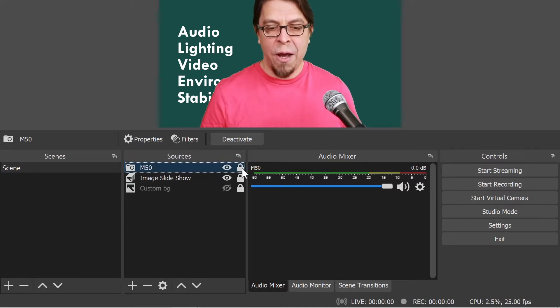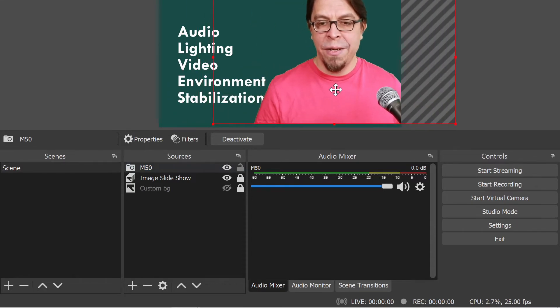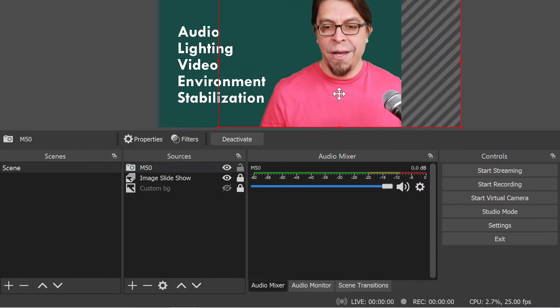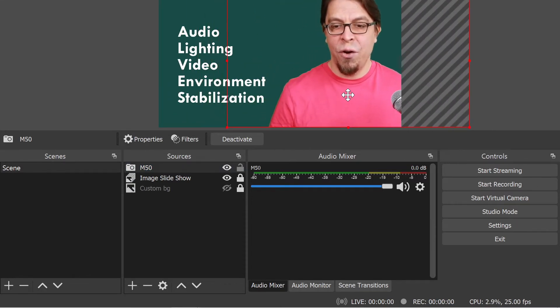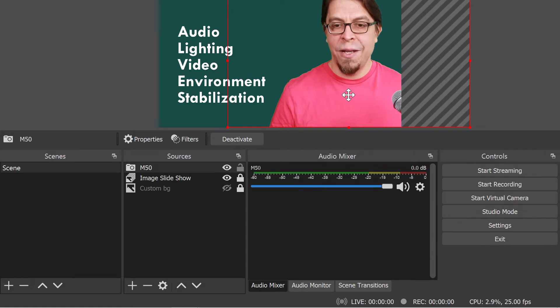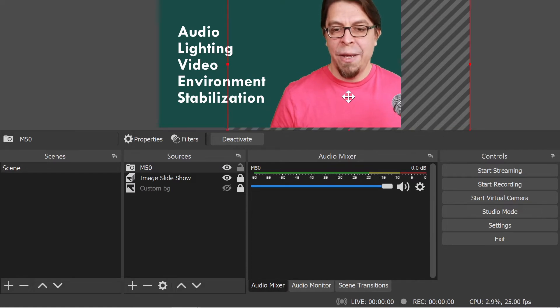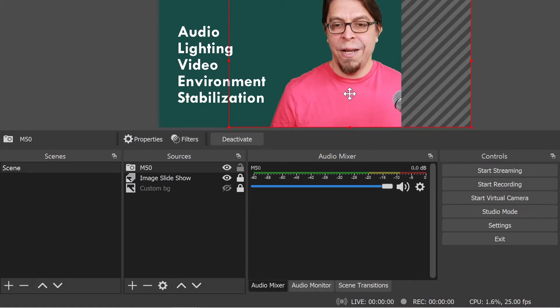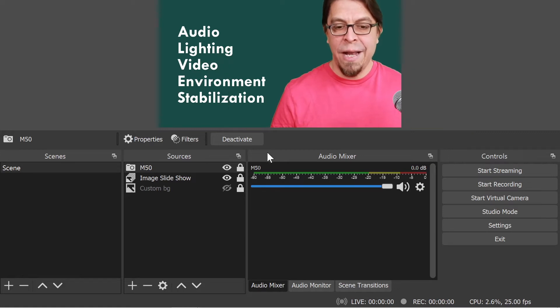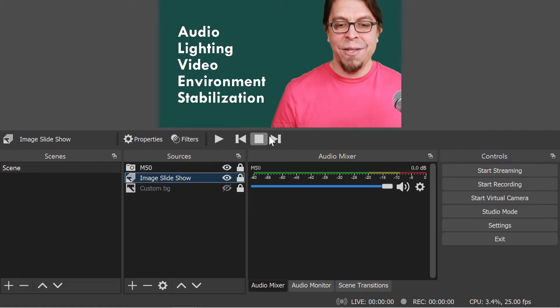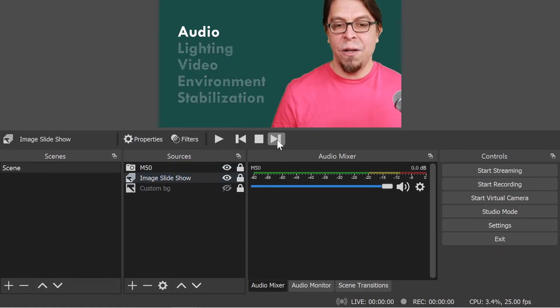So I'm going to unlock the camera first, and then I'm simply going to grab it and drag it to the right hand side of the slides and making sure that it is also vertically centered.